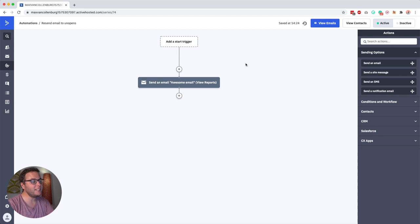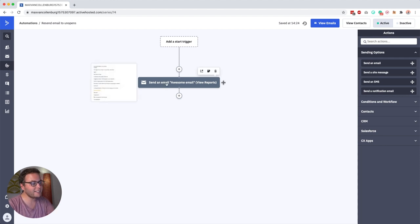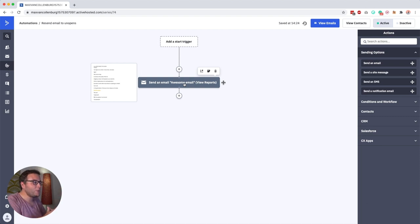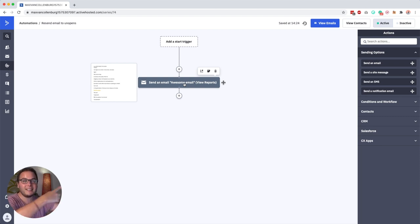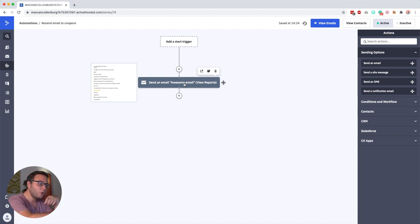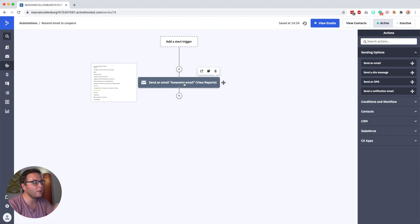So over here you see just a really simple automation. Inside this automation we sent an email called awesome email and what we want to do is we want to resend this email with a different subject to people who did not open it. So how can we do that?